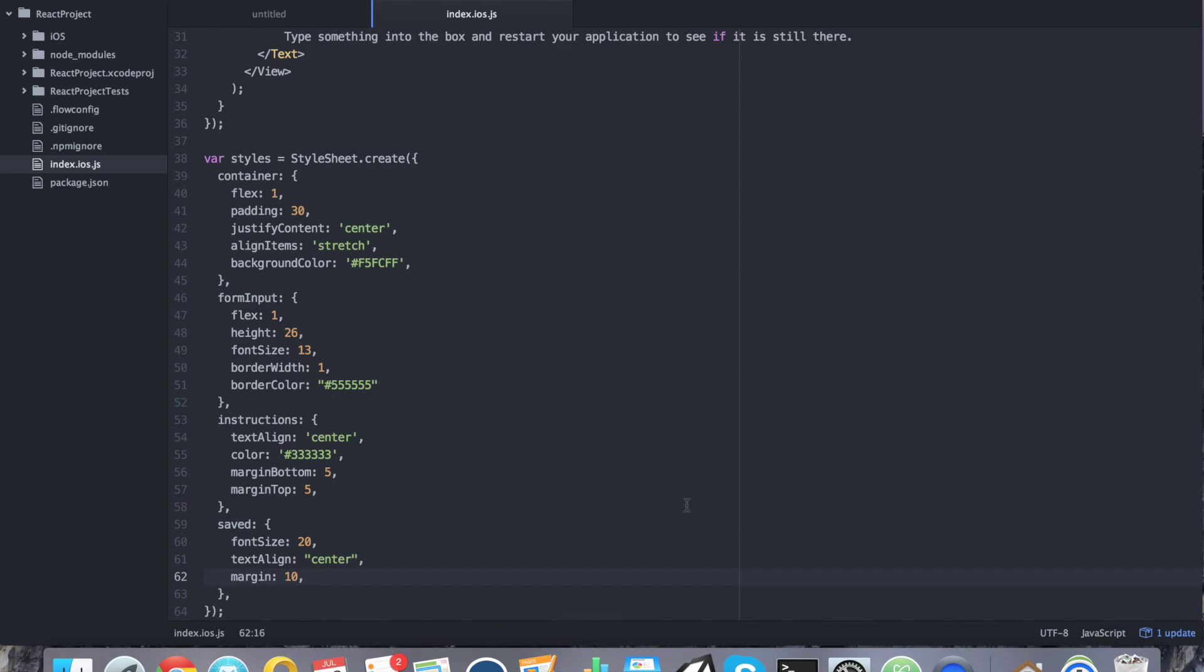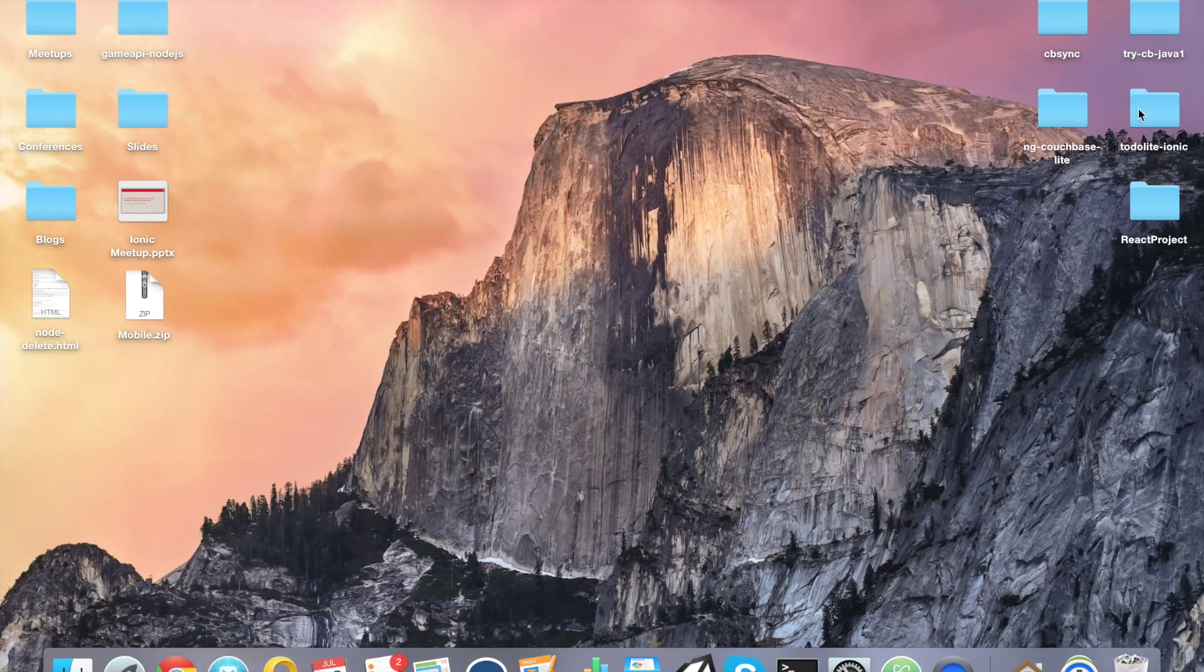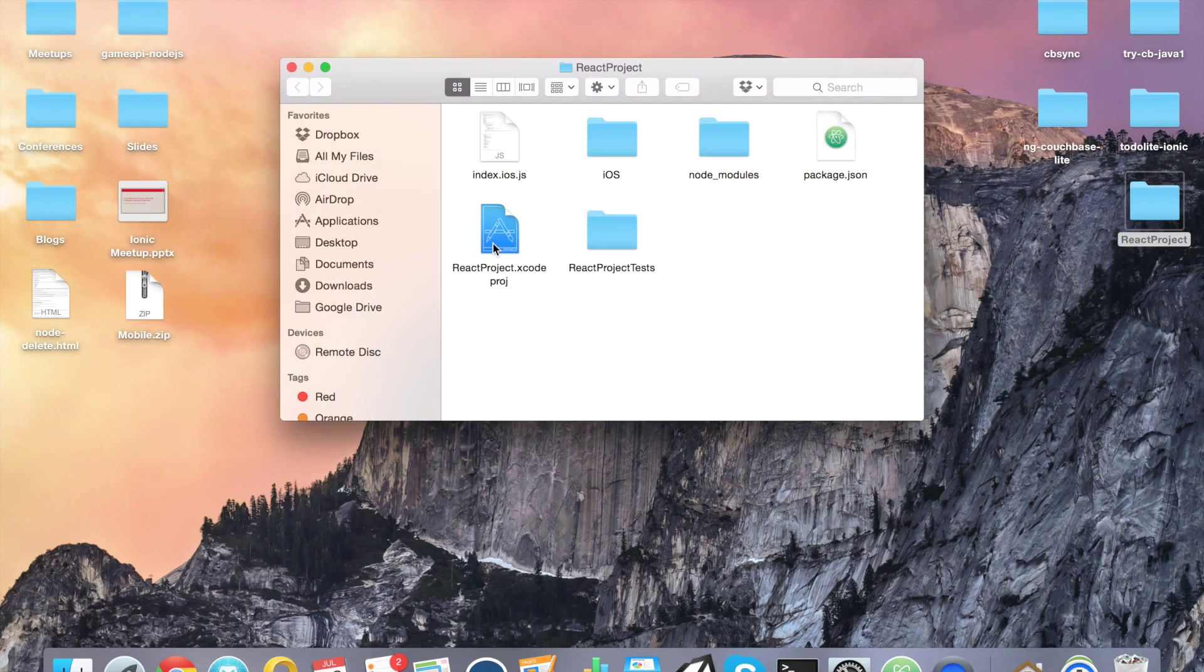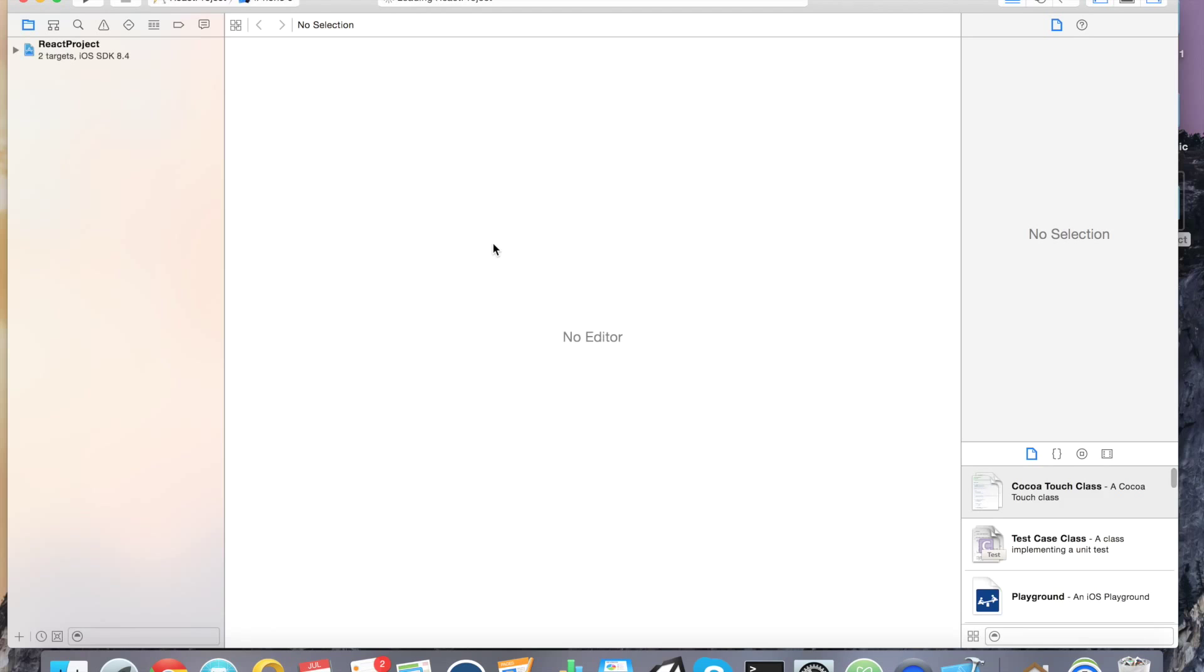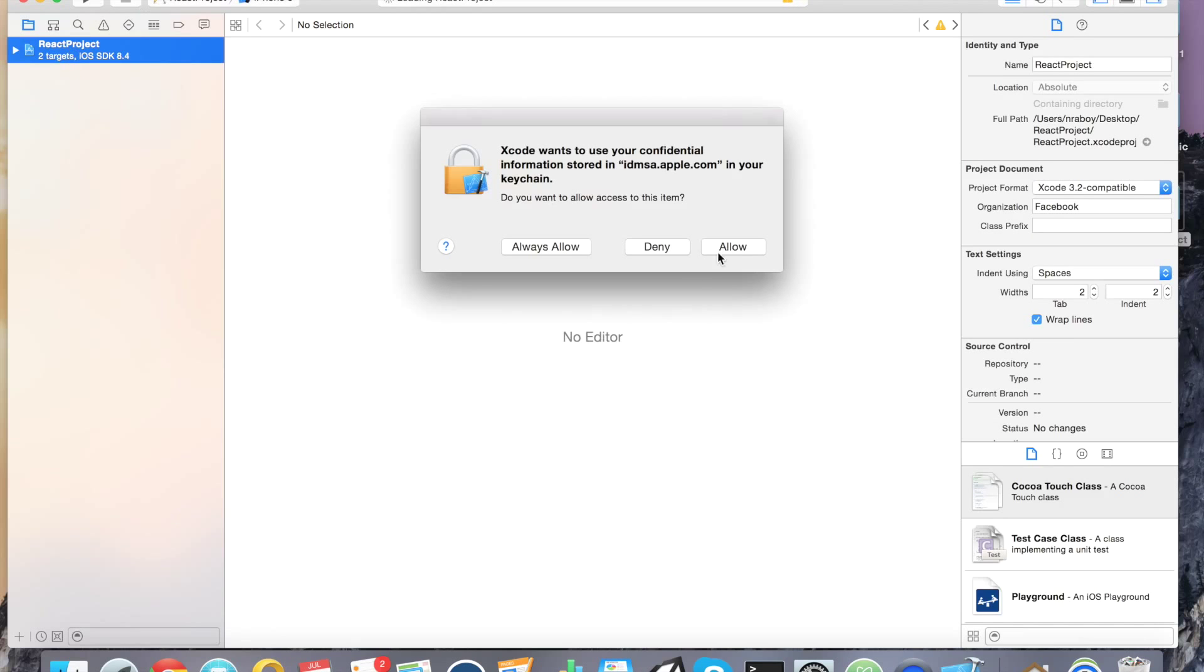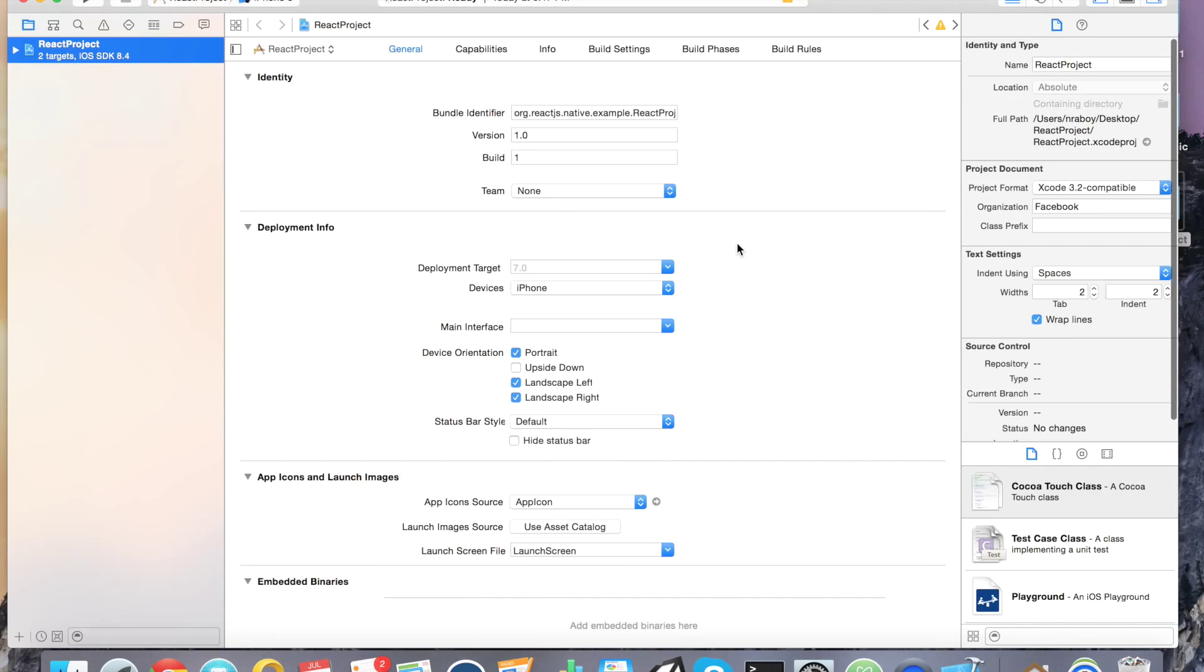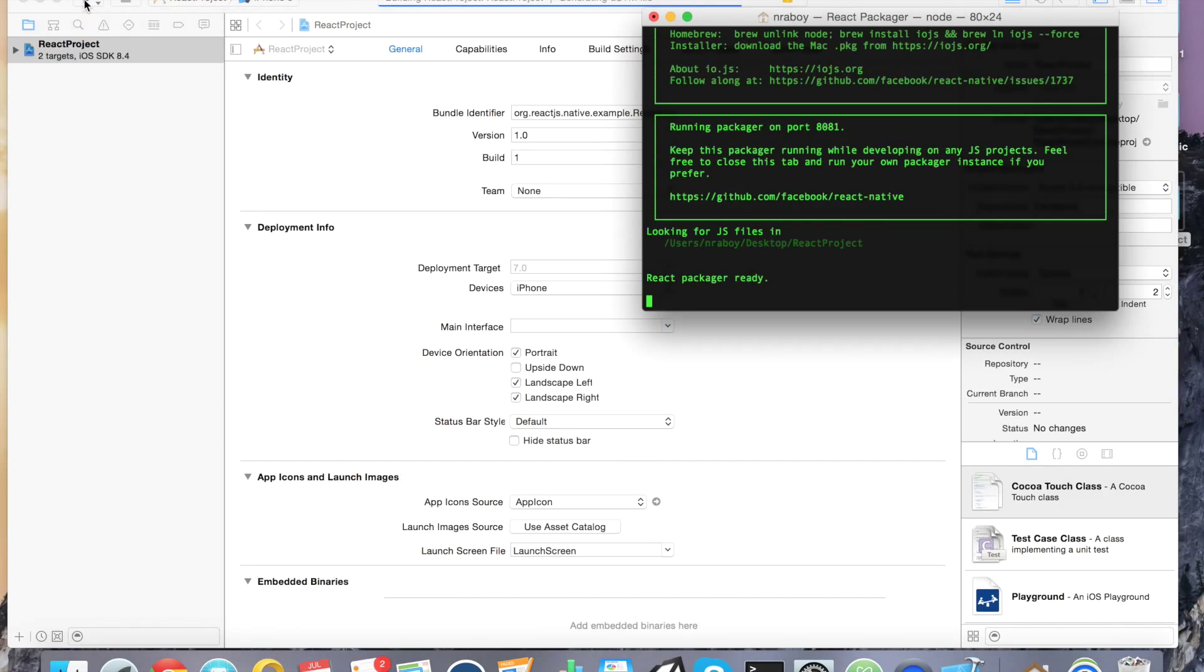All right. So at this point in time, we have everything kind of configured. So we can go ahead and let's open up this project in Xcode. We're going to see what it looks like. Go ahead and hit play.